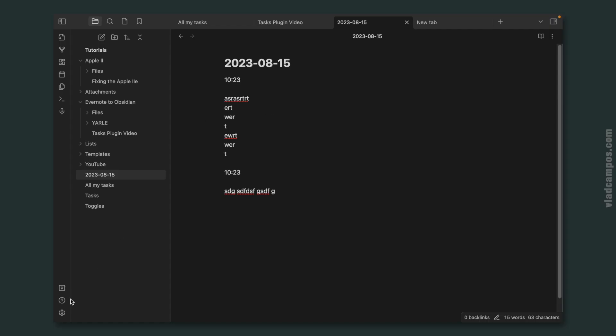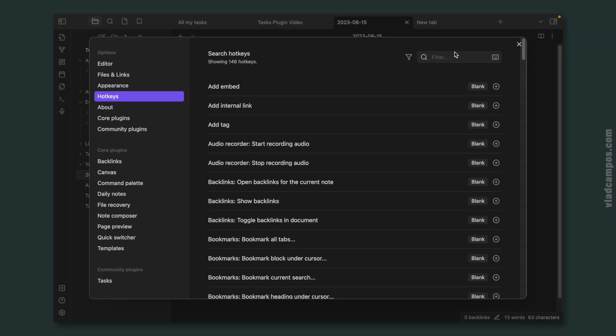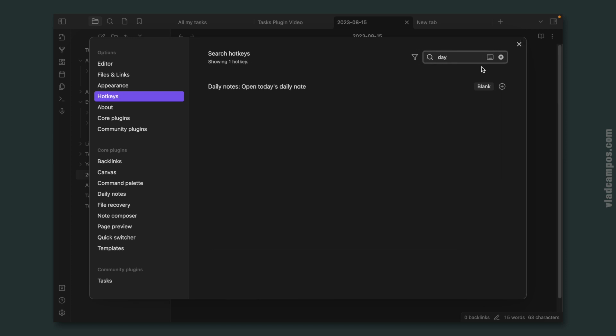I also have a keyboard shortcut for the daily note, that is Command-D. So let's set that. And daily note, add, Command-D.